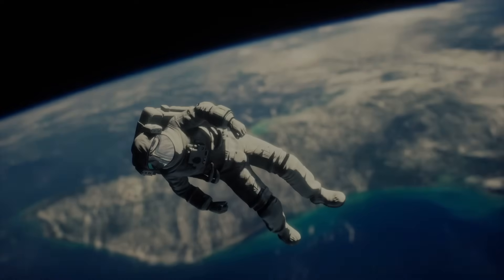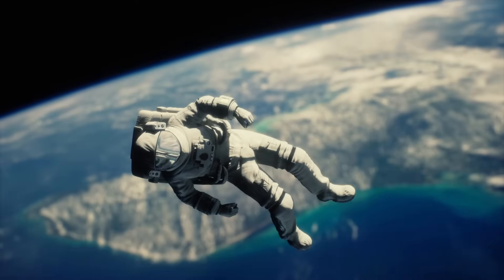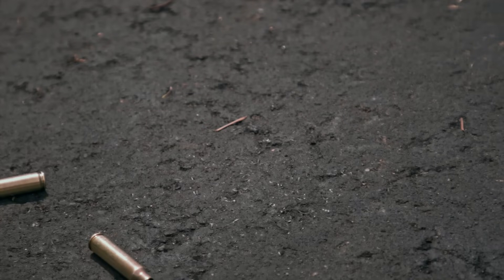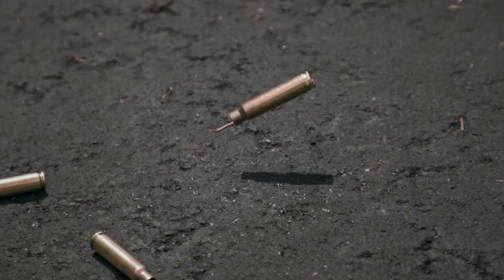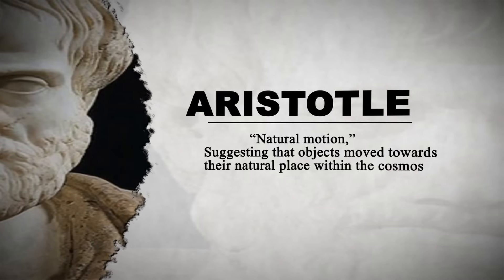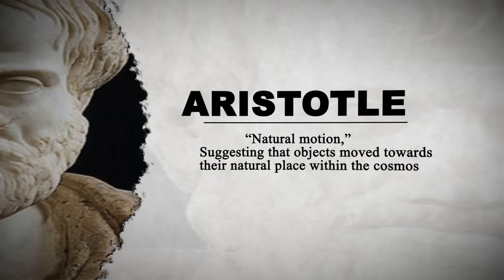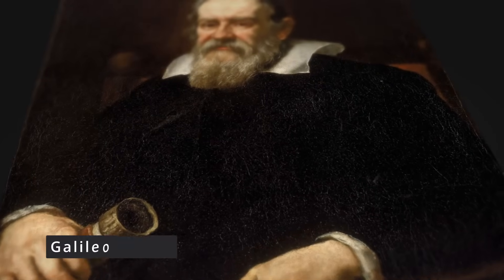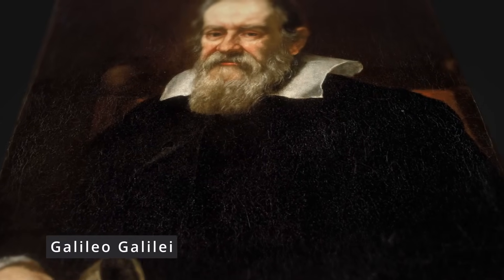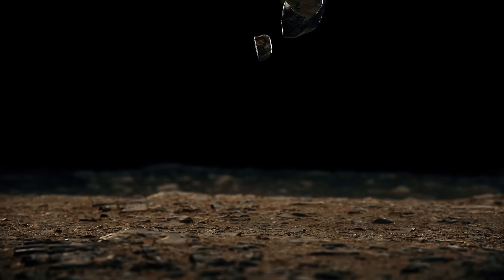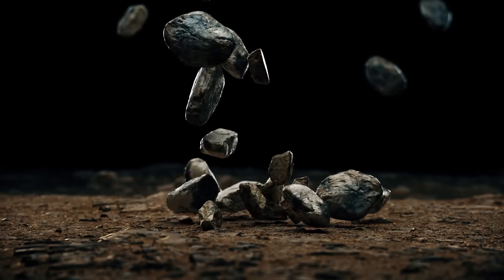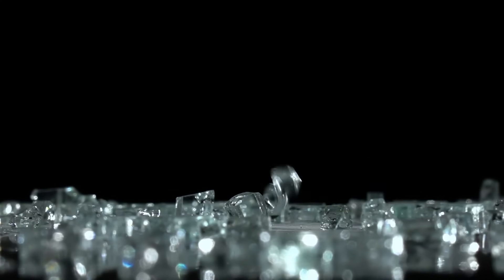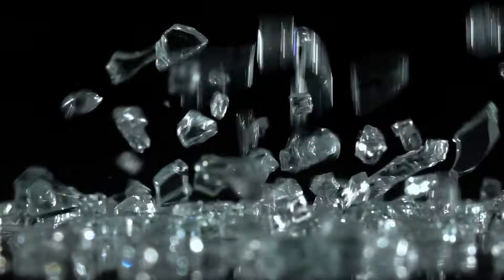The concept of gravity is not a recent discovery. Its origins can be traced back to ancient civilizations. Early philosophers and thinkers pondered the mysterious force that made objects fall to the Earth. In ancient Greece, for instance, thinkers like Aristotle contemplated the idea of natural motion, suggesting that objects move towards their natural place within the cosmos. However, Galileo's experiments with falling bodies challenged and ultimately overturned Aristotle's prevailing notion of gravity.